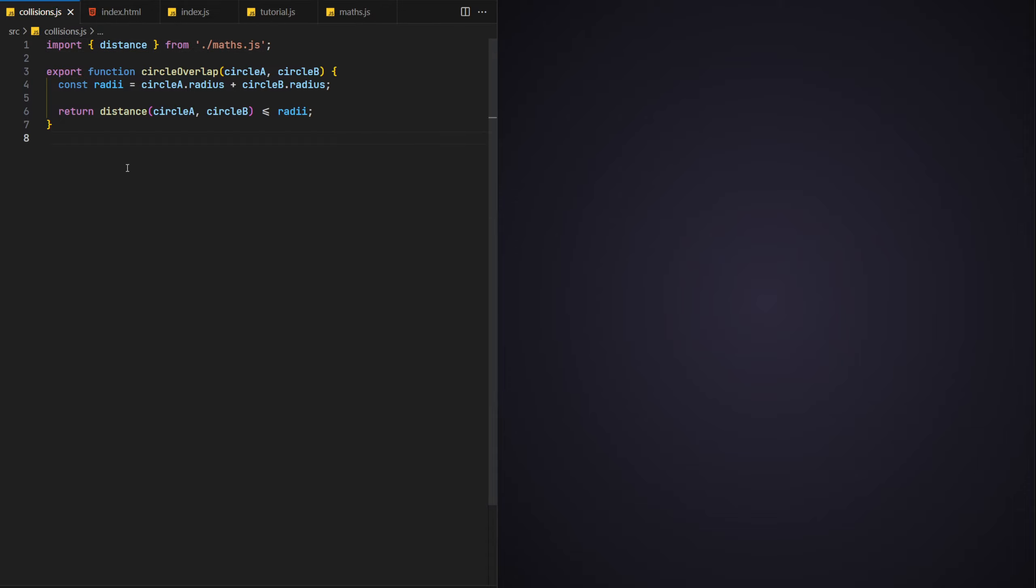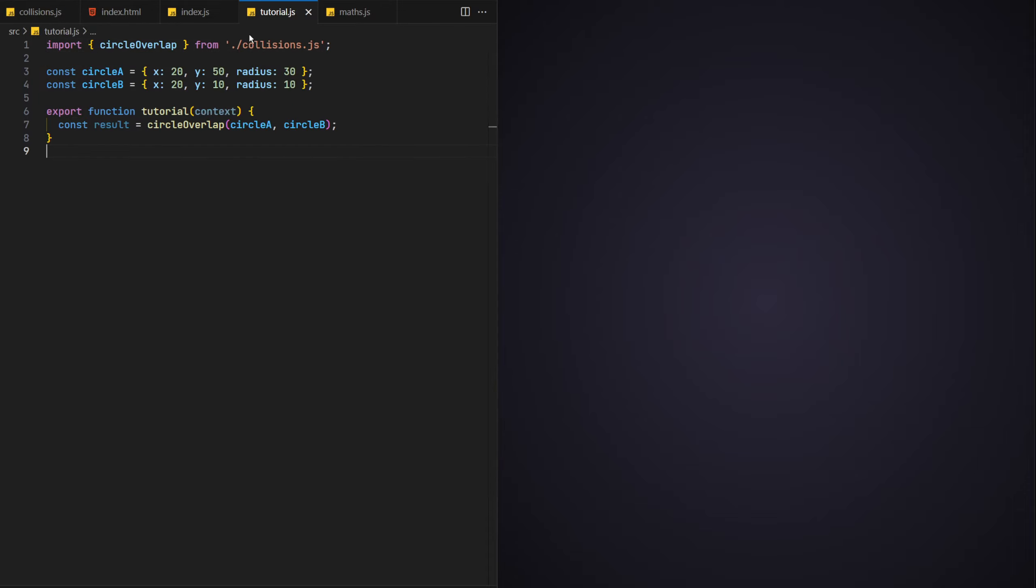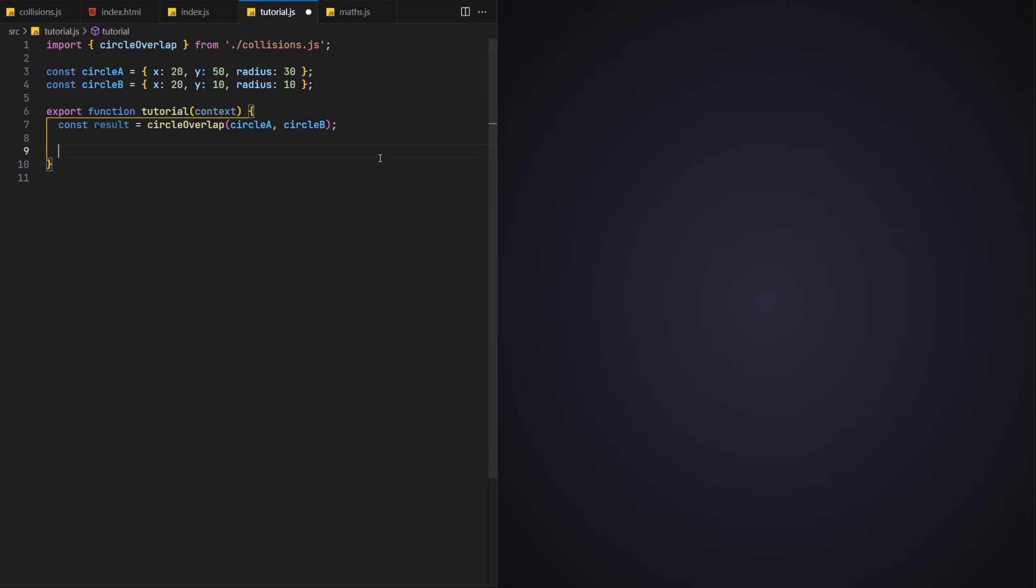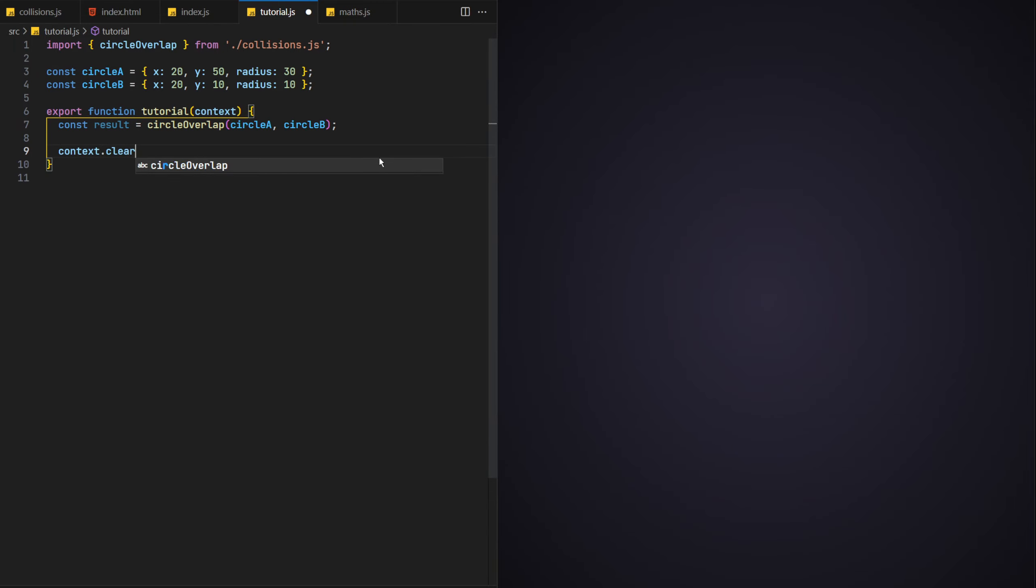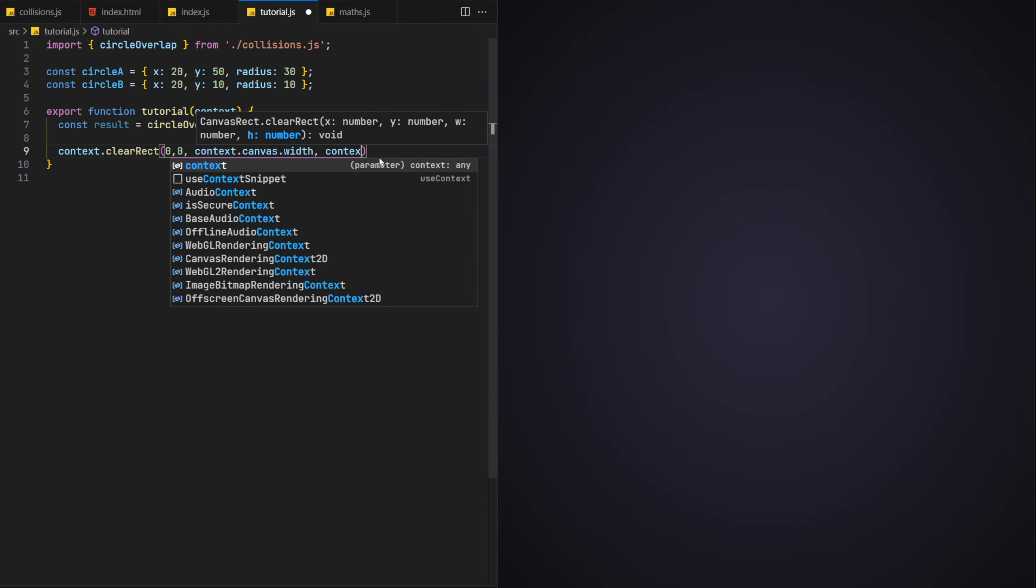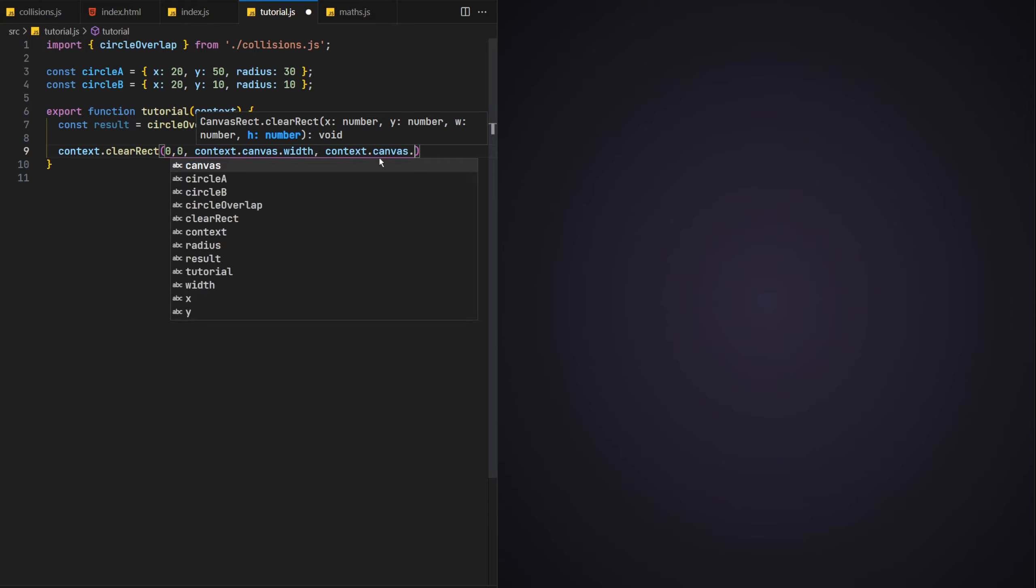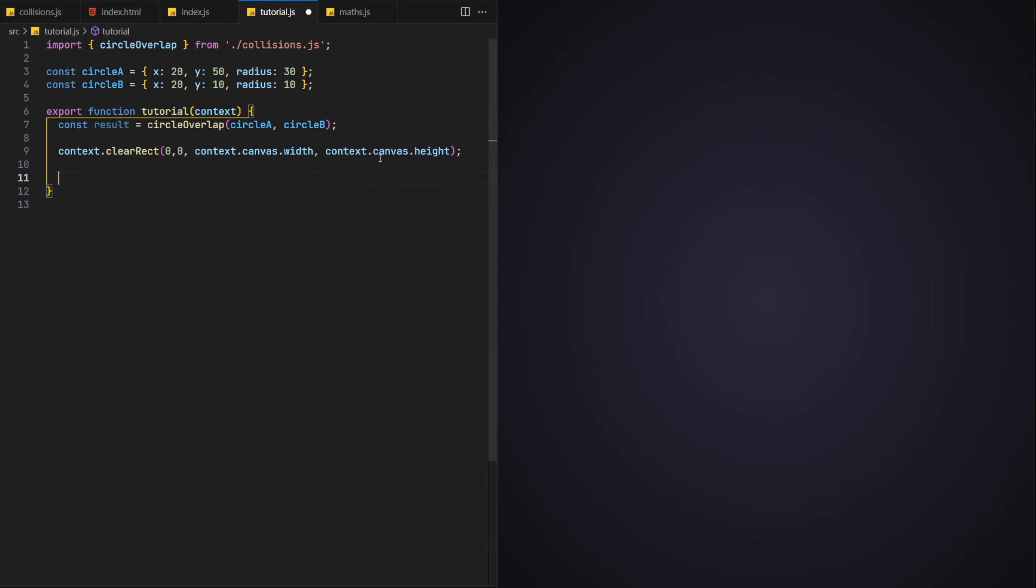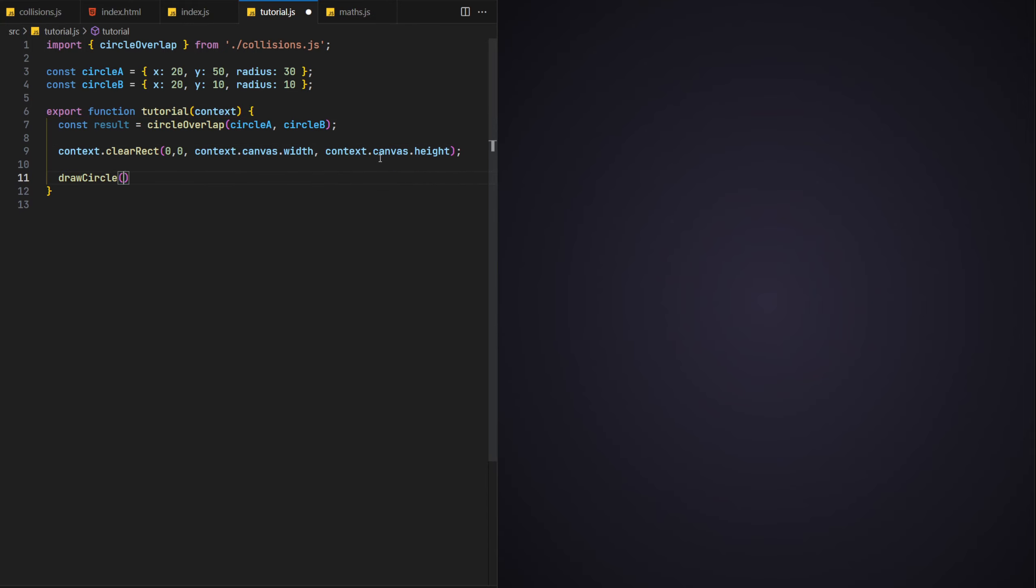Okay, we're now ready to start fleshing out the example code. Let's first clear the canvas on each frame using the clear rect function, so that it removes any drawing we did on the previous frame. Next we'll move on to drawing the circles themselves.